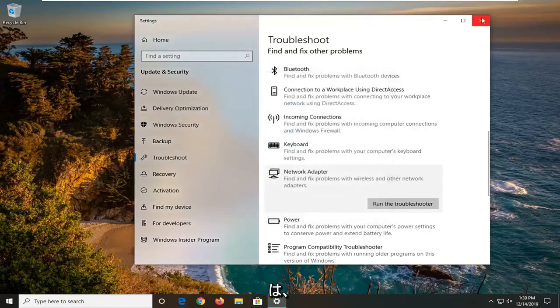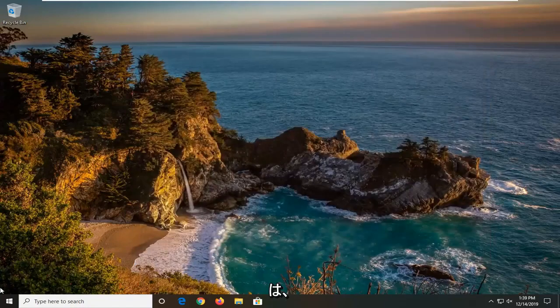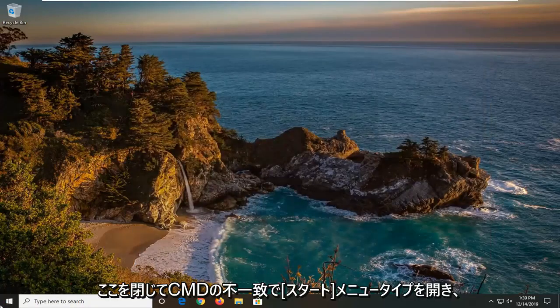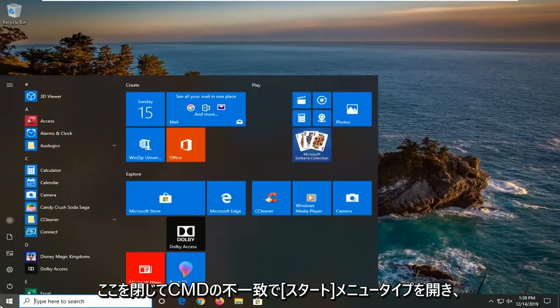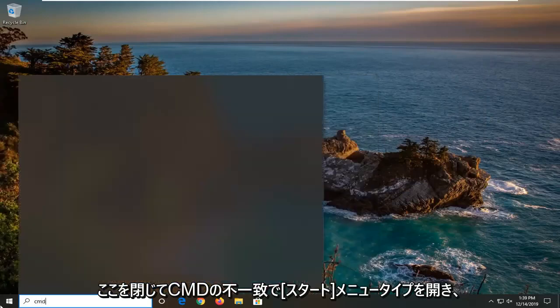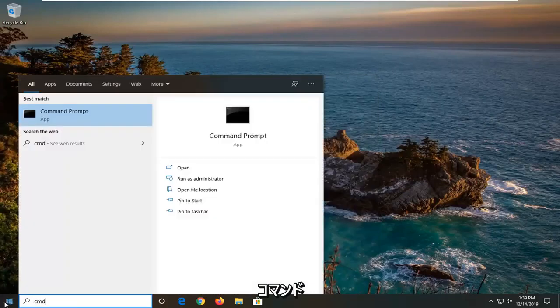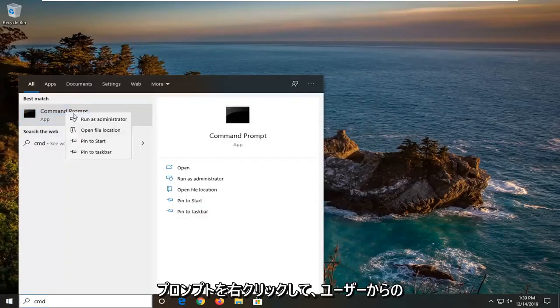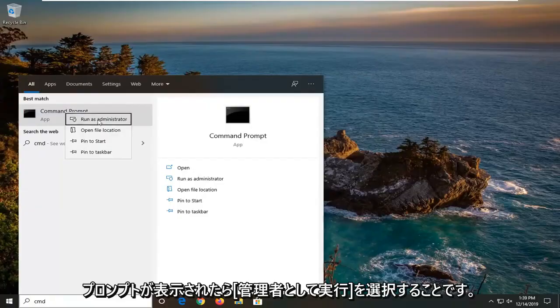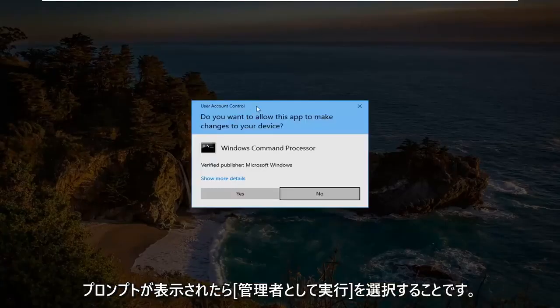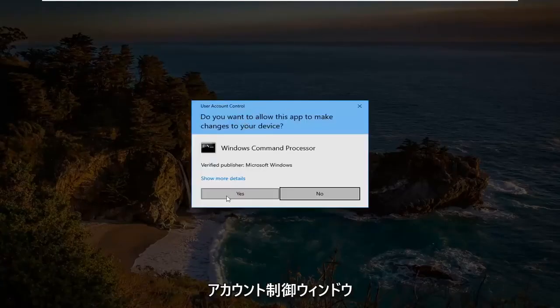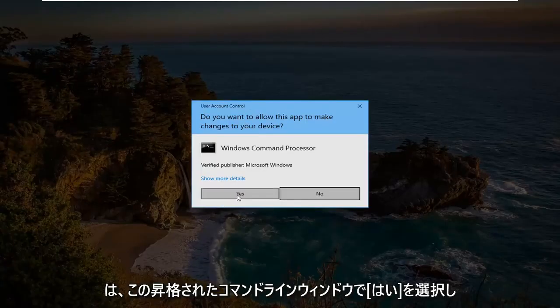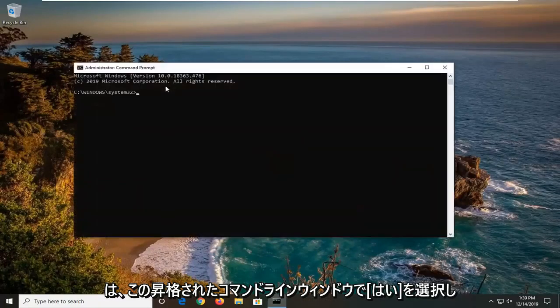One further thing you can try would be to close out of here. Open up the start menu type in CMD. Best match should come back with command prompt. Right click on it and then select run as administrator. If you were prompted with the user account control window select yes.